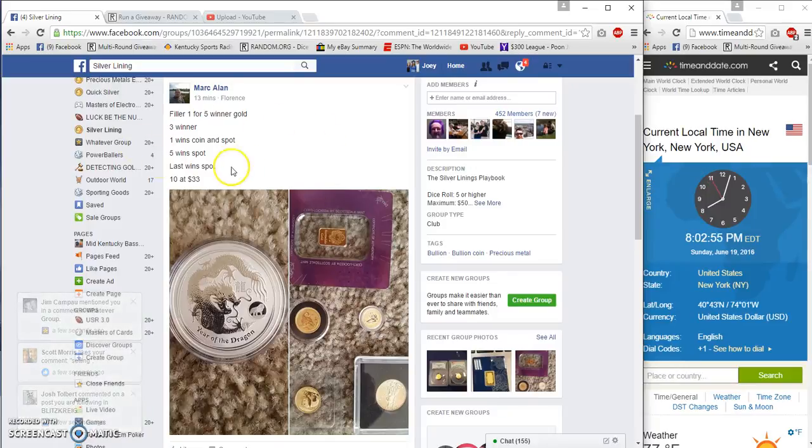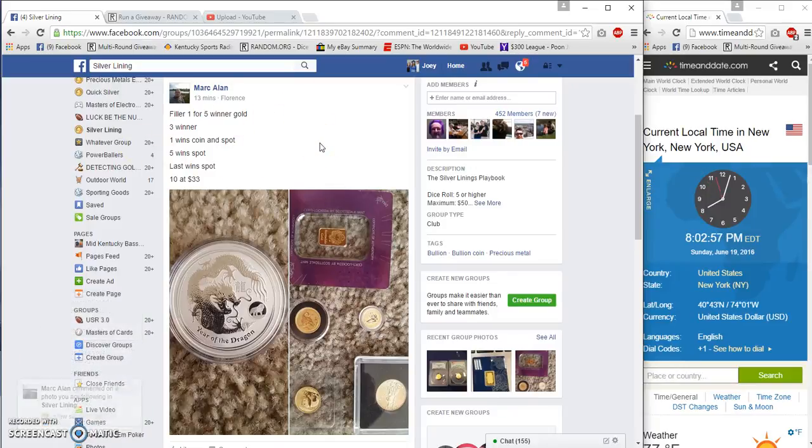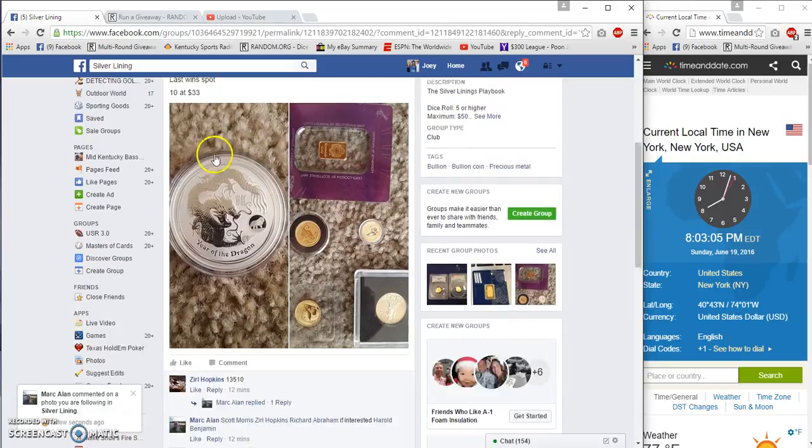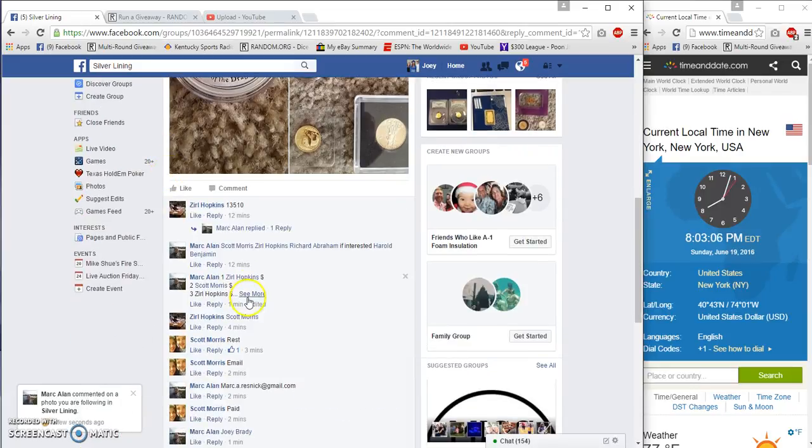Alright guys, gonna run filler one from Mark Allen's five. We're gonna go first bid, last ten spots, 33.